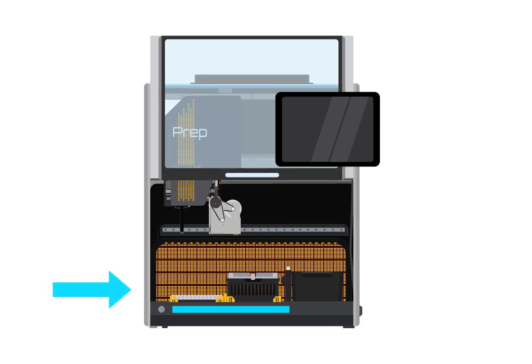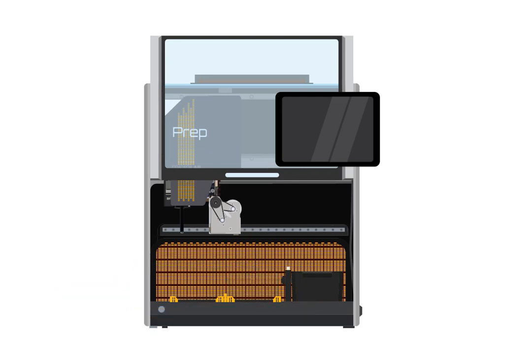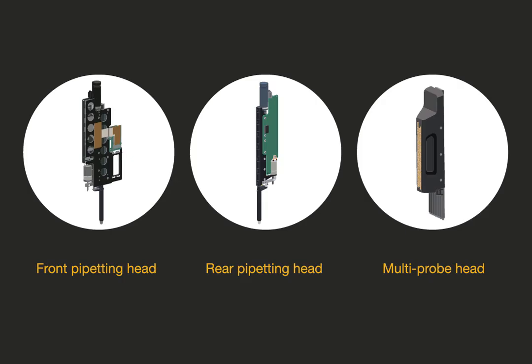Turn off the prep and disconnect it from power before starting. Make sure you know which pipetting head you are replacing. There are two types of pipetting heads: front and rear. Do not mix them up or errors could occur later.